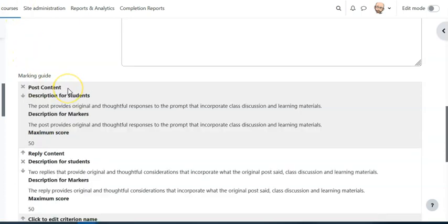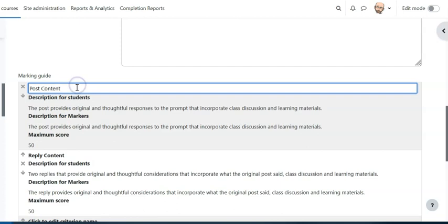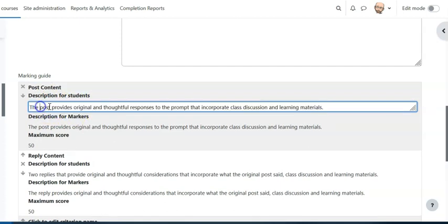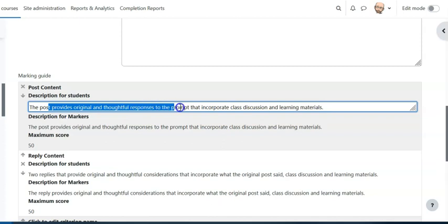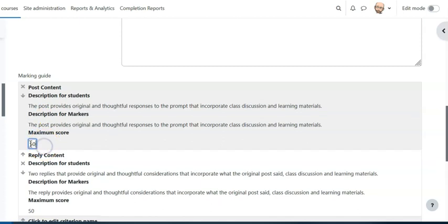So I filled these out and I've really just created two criteria that we're gonna look at for this particular discussion. You can do as many criteria as you want, you can assign them whatever points you want. But for me I did post content. And this is the description that students would see: provides original thoughtful responses to the prompt that incorporate class discussion and learning materials. And then the same for the description for markers. And then I provided, you know, this is worth 50 points.